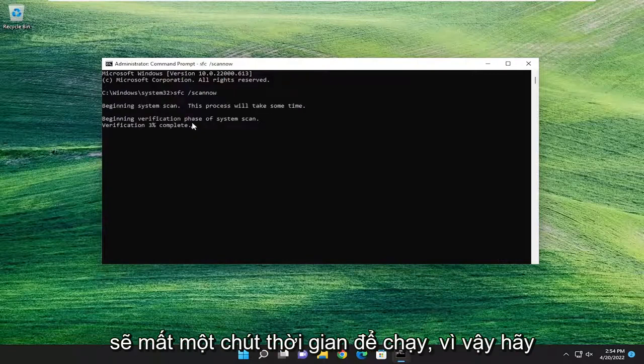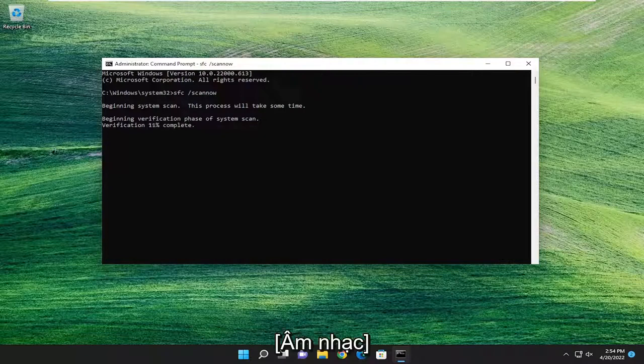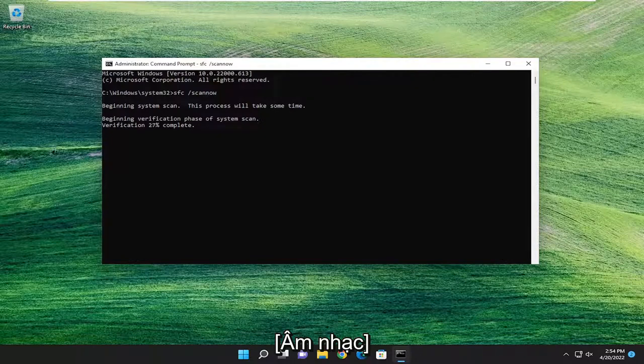This will take some time to run, so please be patient.